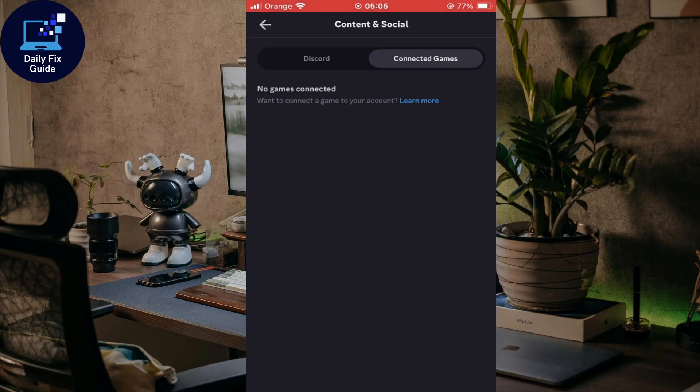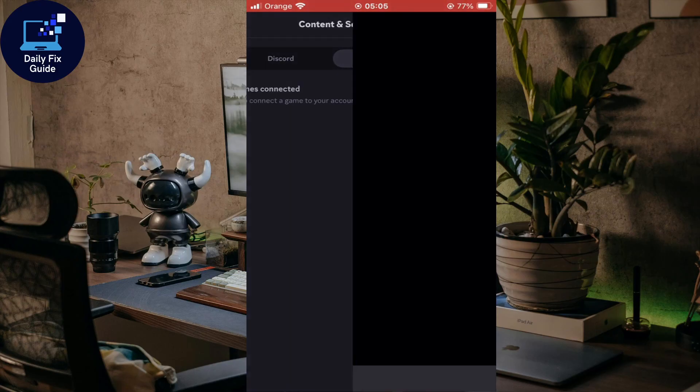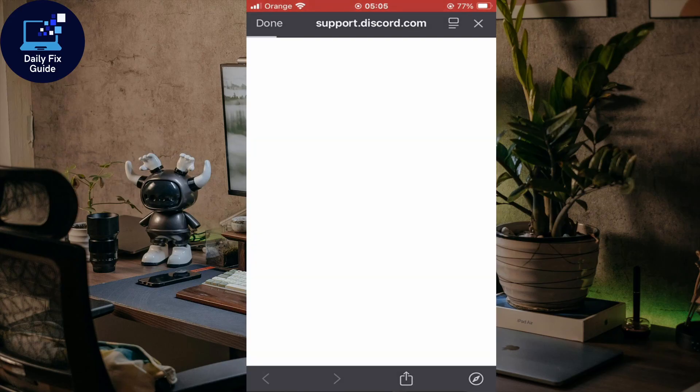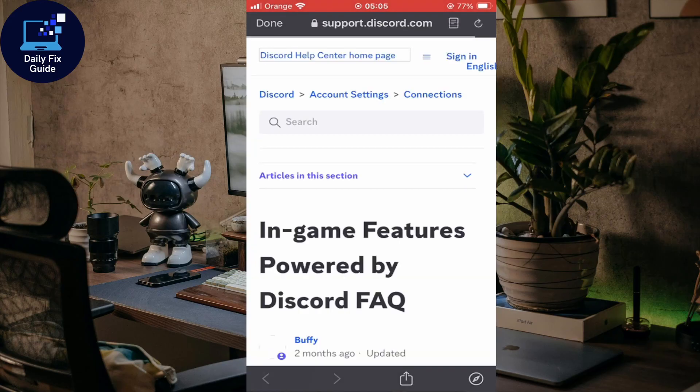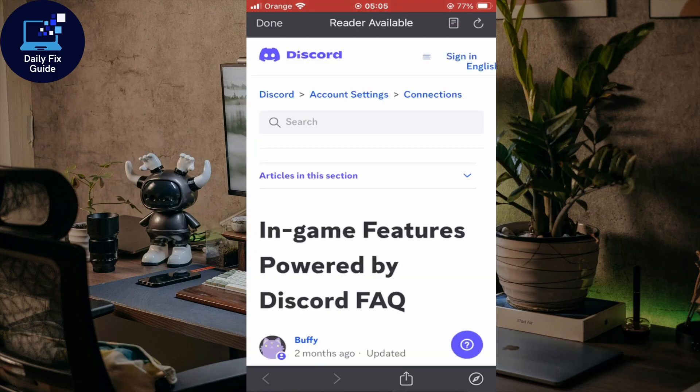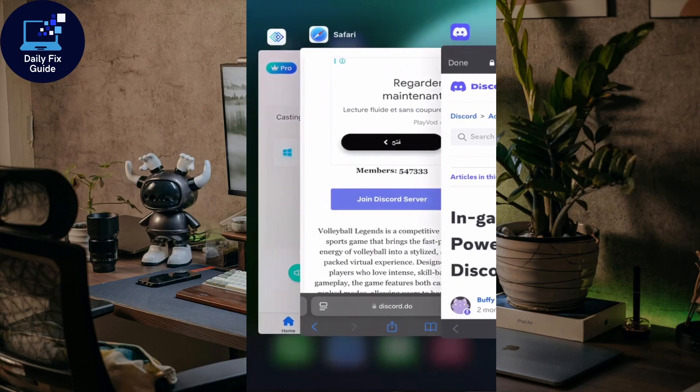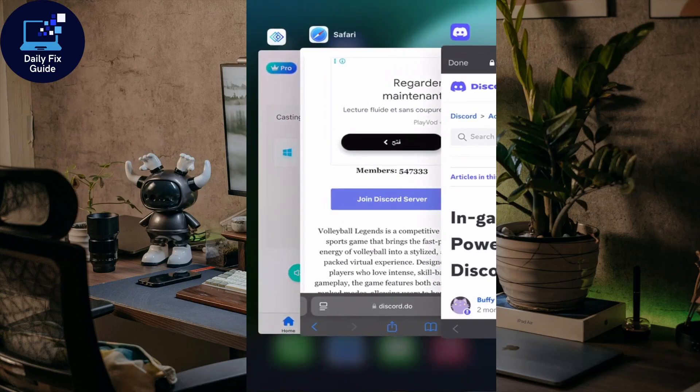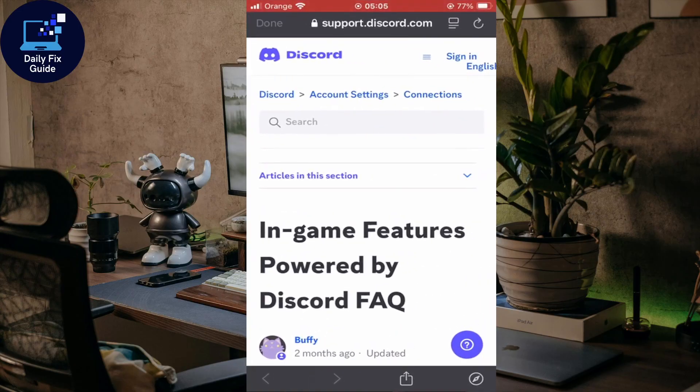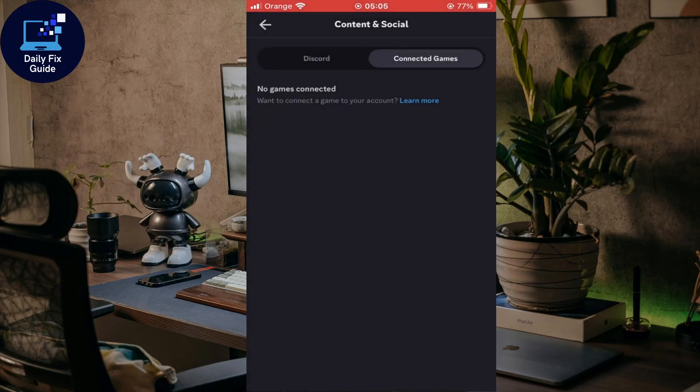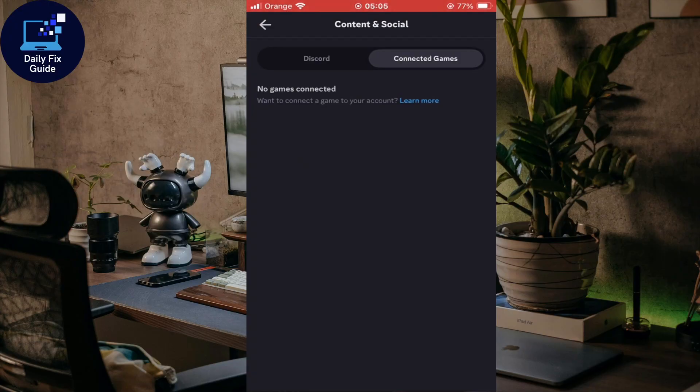If you want, you can also click on 'learn more' here to learn more about how to connect a game to your account. Once you start playing, it will appear on your activity. At the moment for me, I have no game connected.